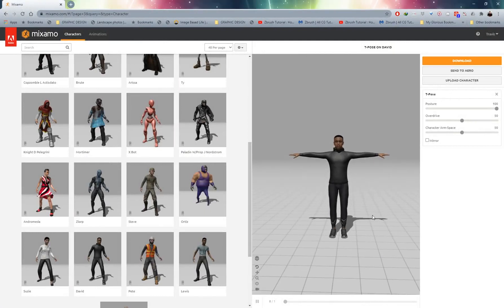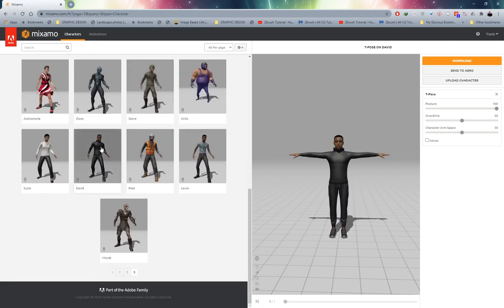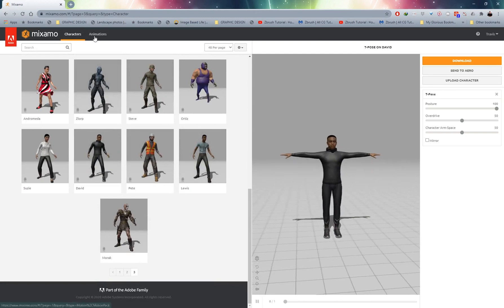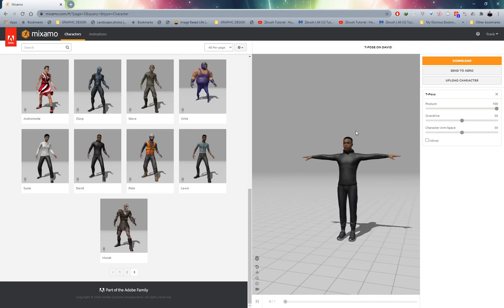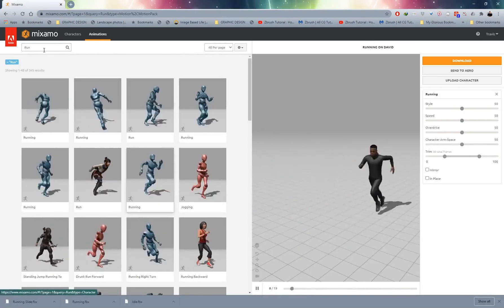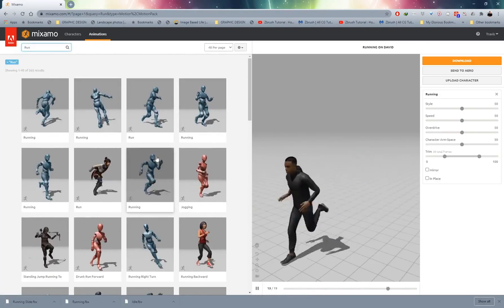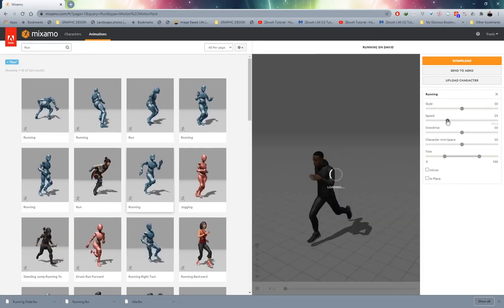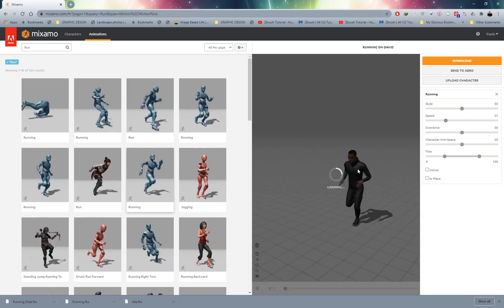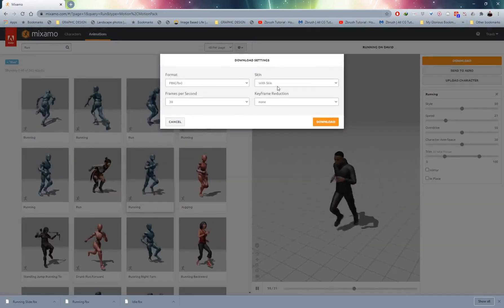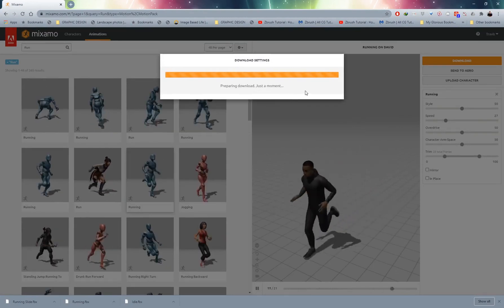For this tutorial I'll be using Mixamo, which contains a large library of mocap data to bring a character to life. Head over to mixamo.com, sign in, go to characters — I'm using a character called David on page 3. Then head over to animations and choose some basic animations. I'll grab a running animation and decrease the speed a little so it's almost like a jog, then click download, download the FBX with the skin, and save it to your desktop in an organized folder.